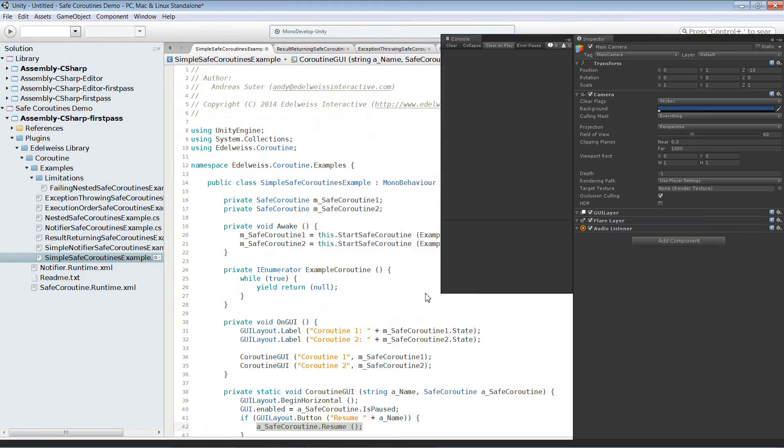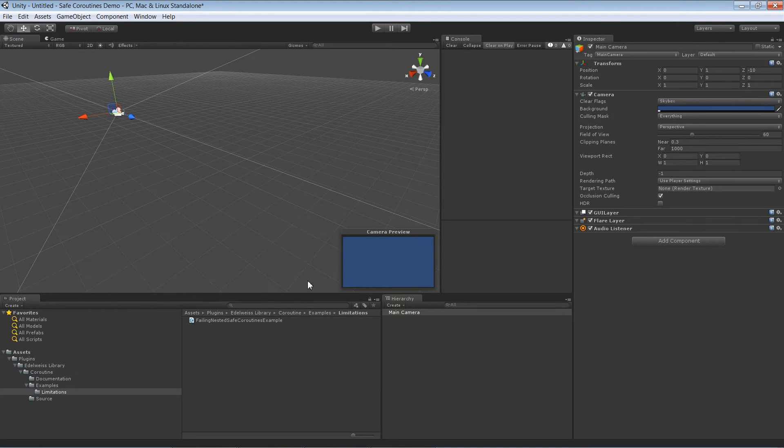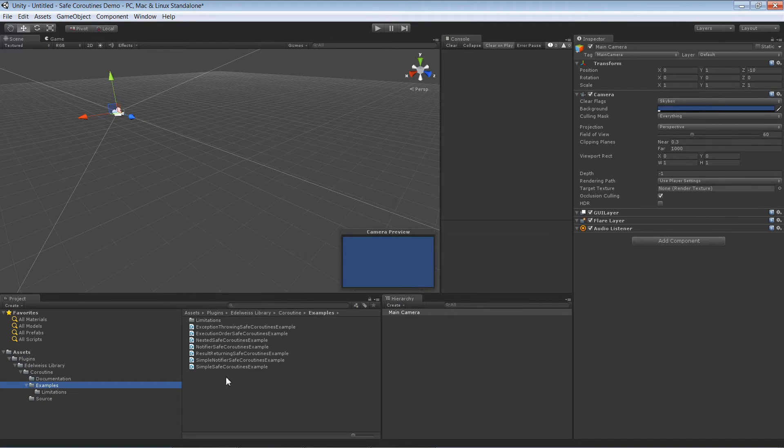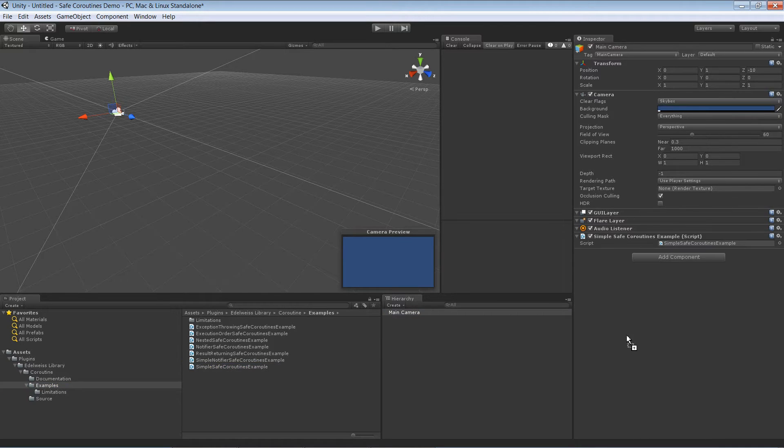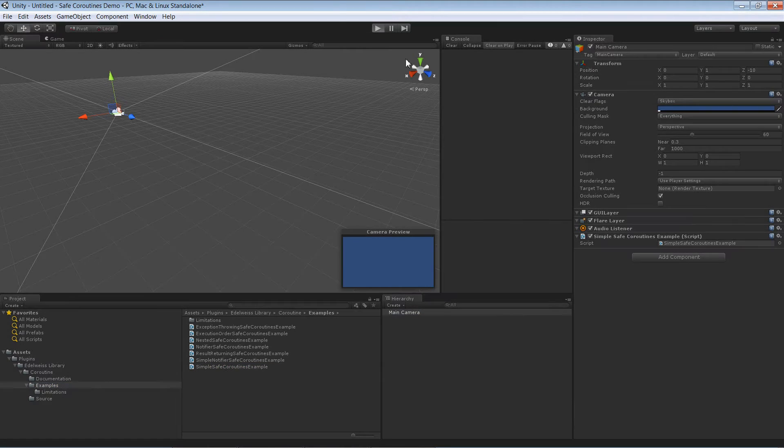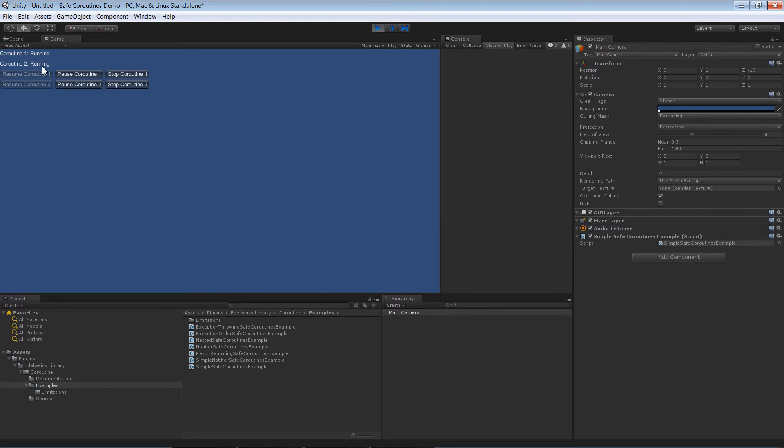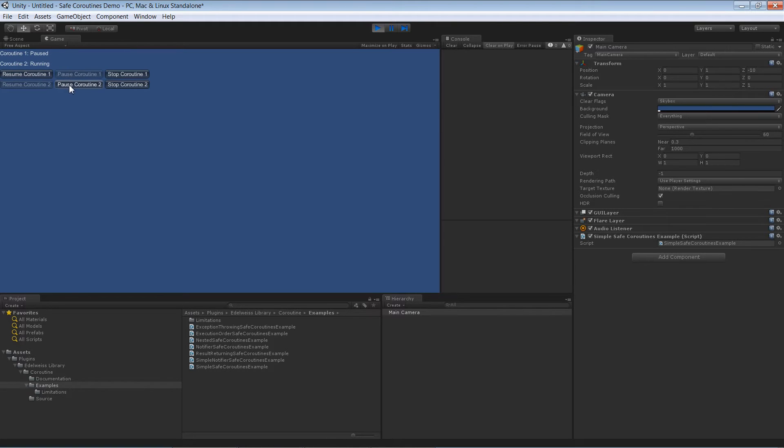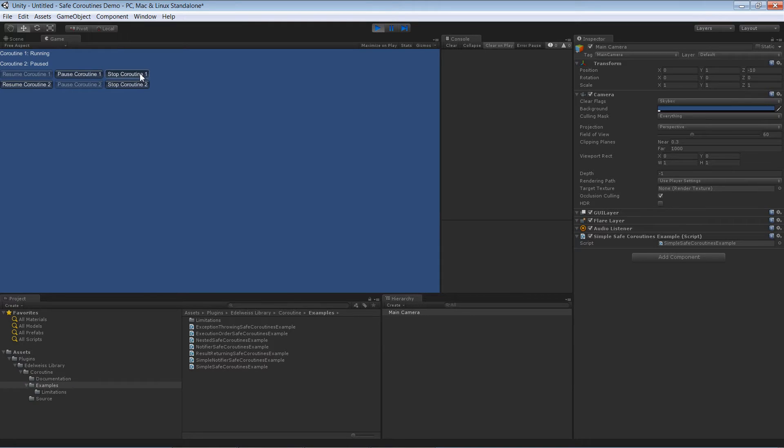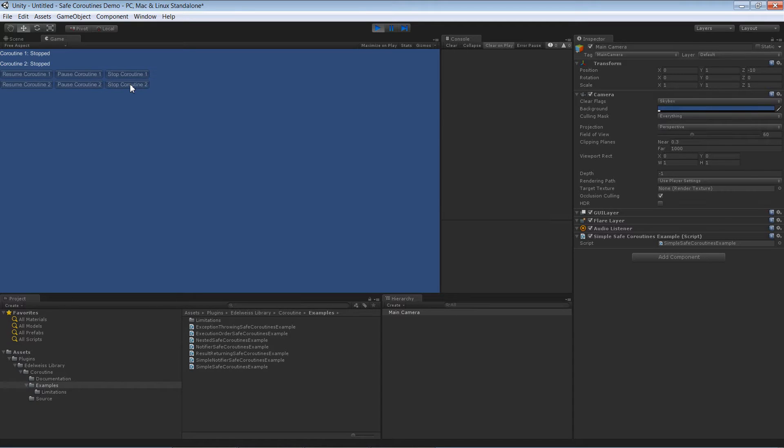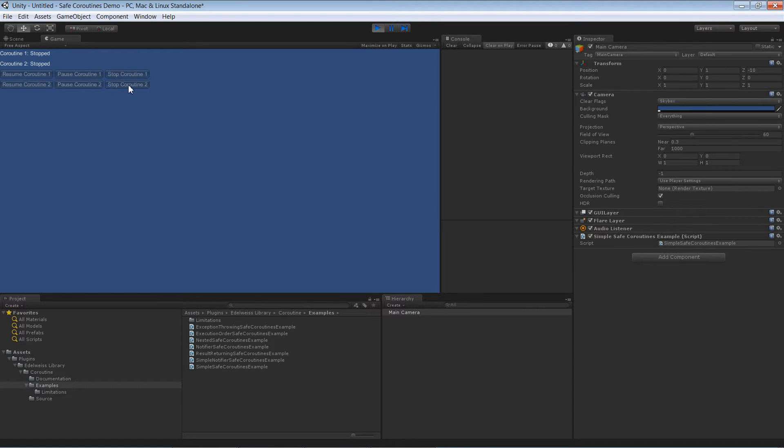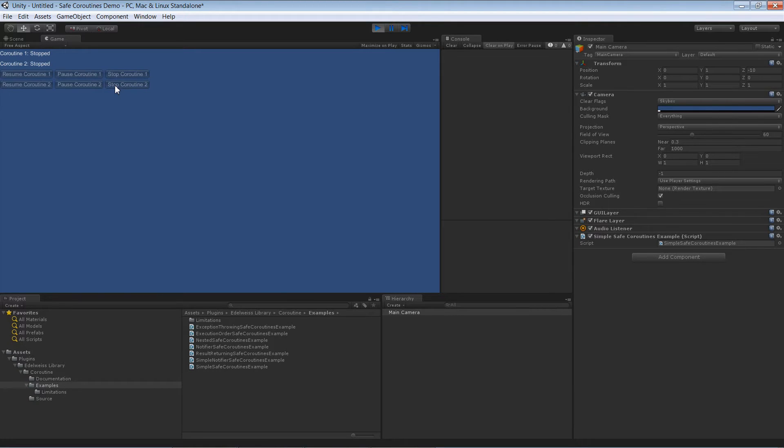So let's switch to Unity and have a look at this. We pick simple safe coroutine and start it. Over here we can see first of all the first coroutine is running and the second one as well. We can individually pause them and as we pause them the state certainly changes. It's also possible to stop them individually. The stopping I just performed would not be that trivial in Unity in general. So with Unity coroutines you can't actually stop them in a random order.